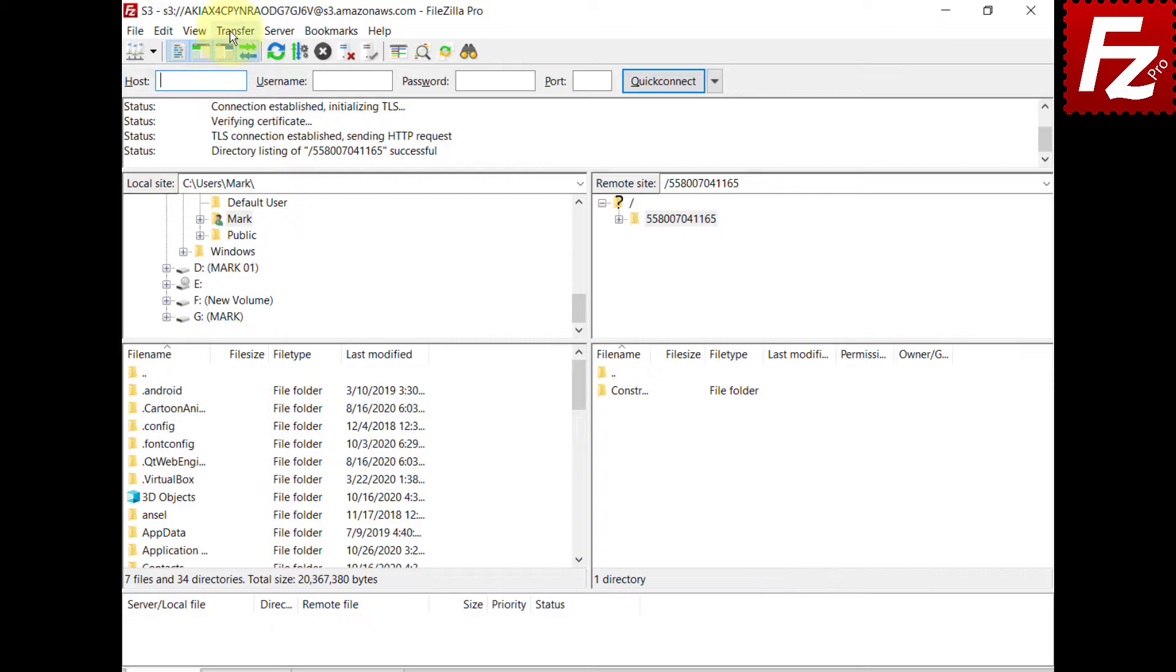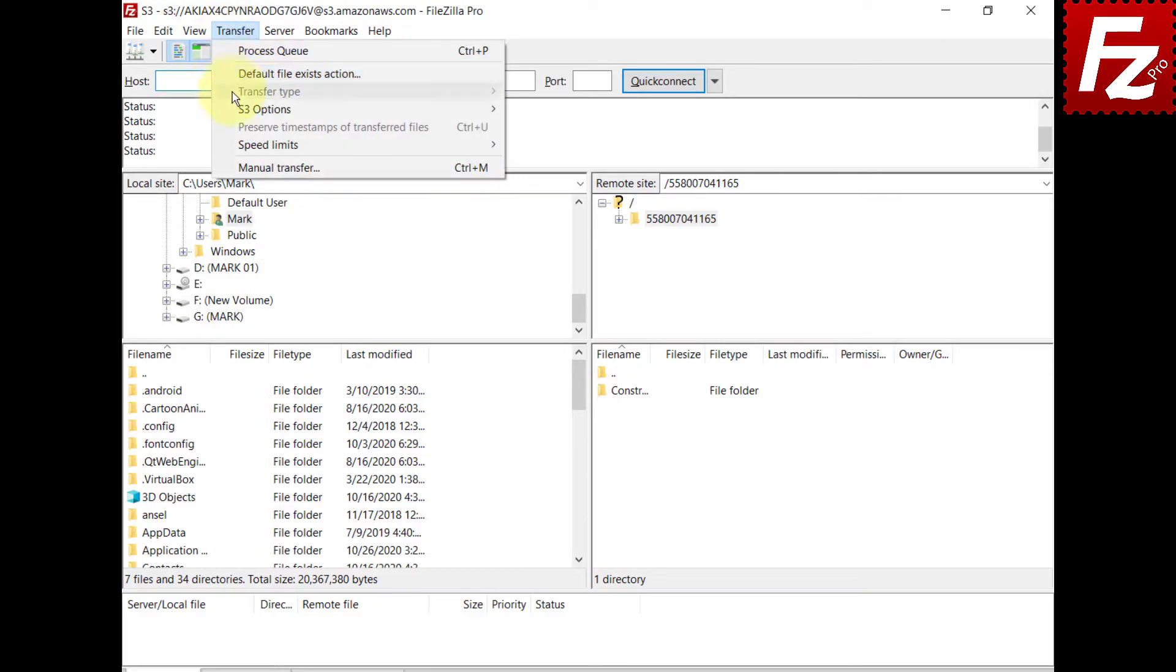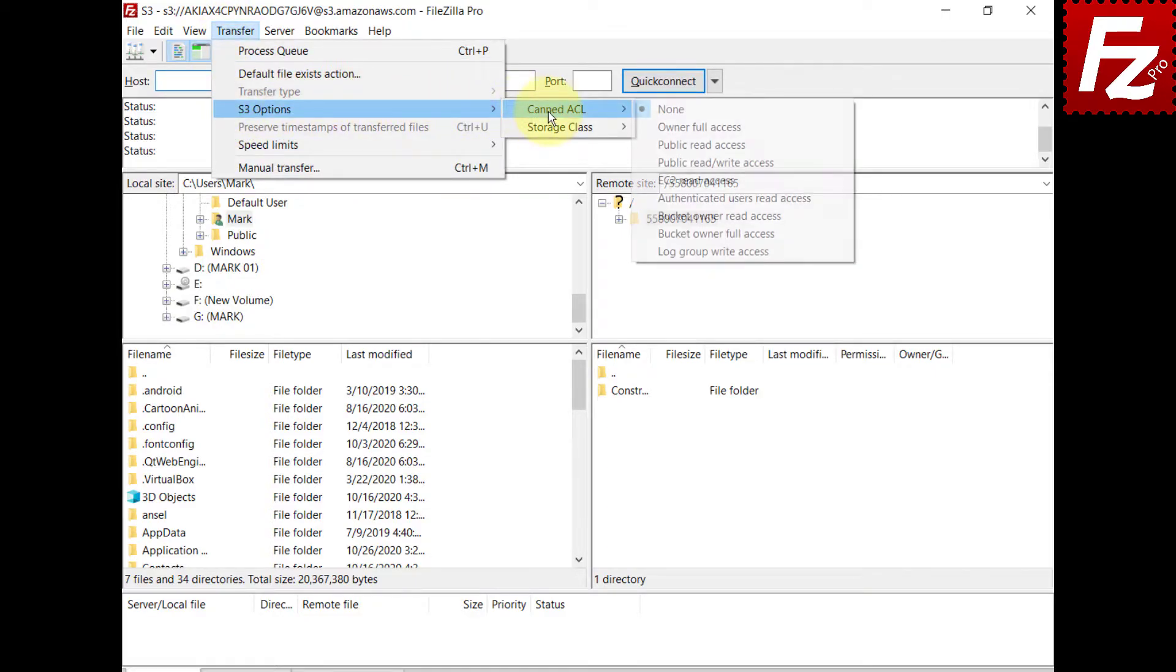From the menu you can see the available options. The selected ACL will be used when uploading files or creating buckets.